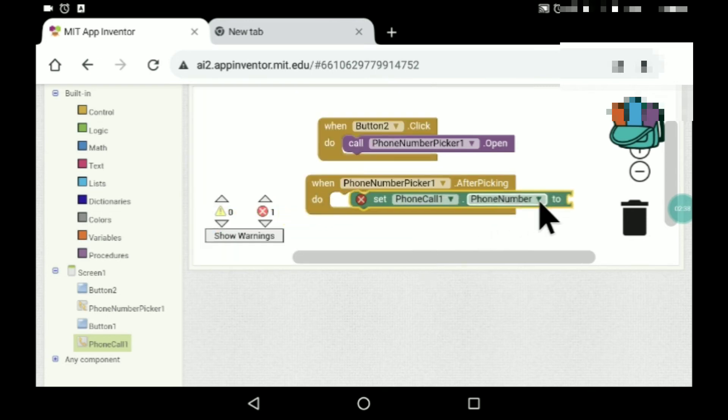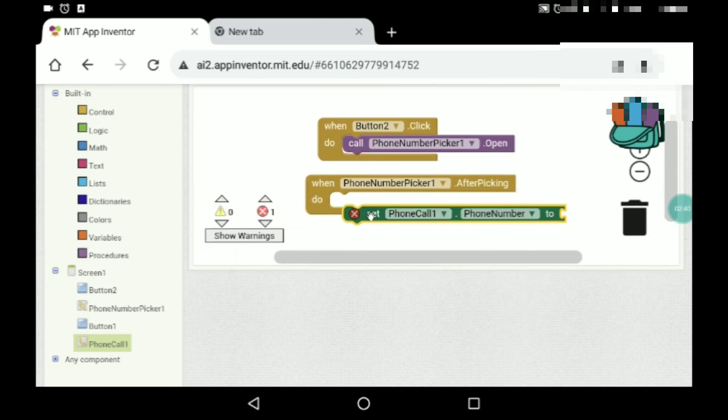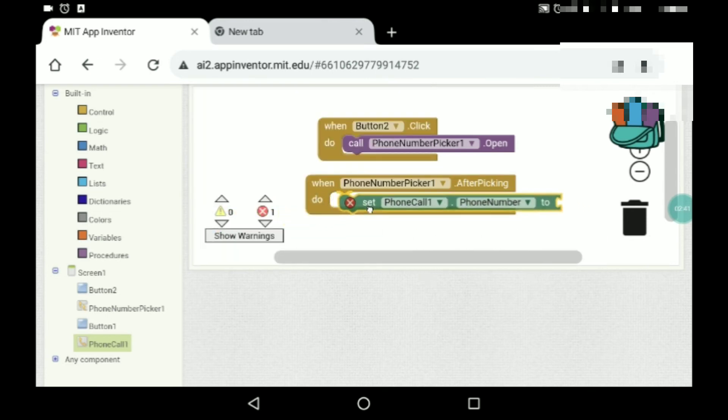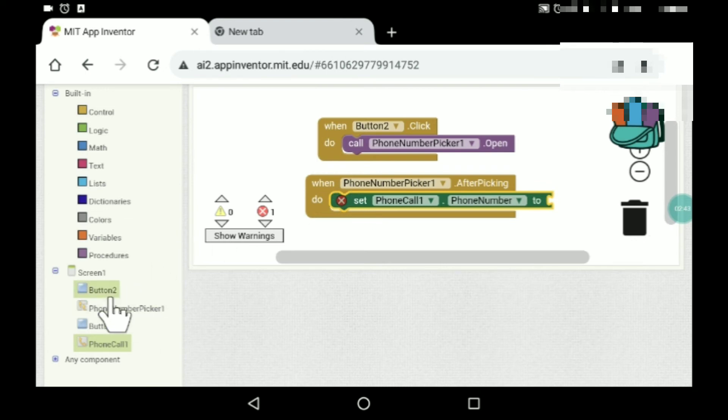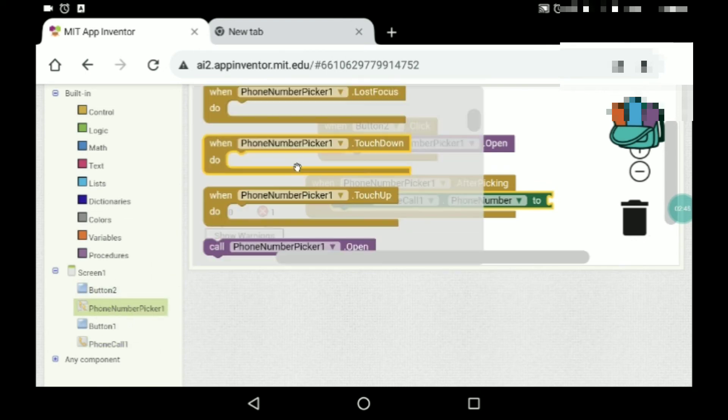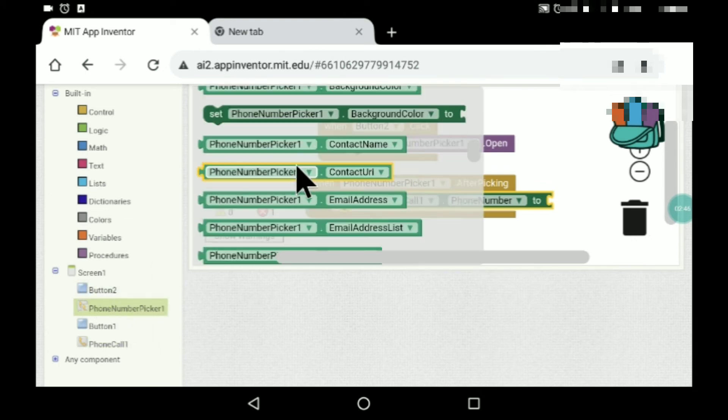Set phone call dot phone number to phone number picker one dot.